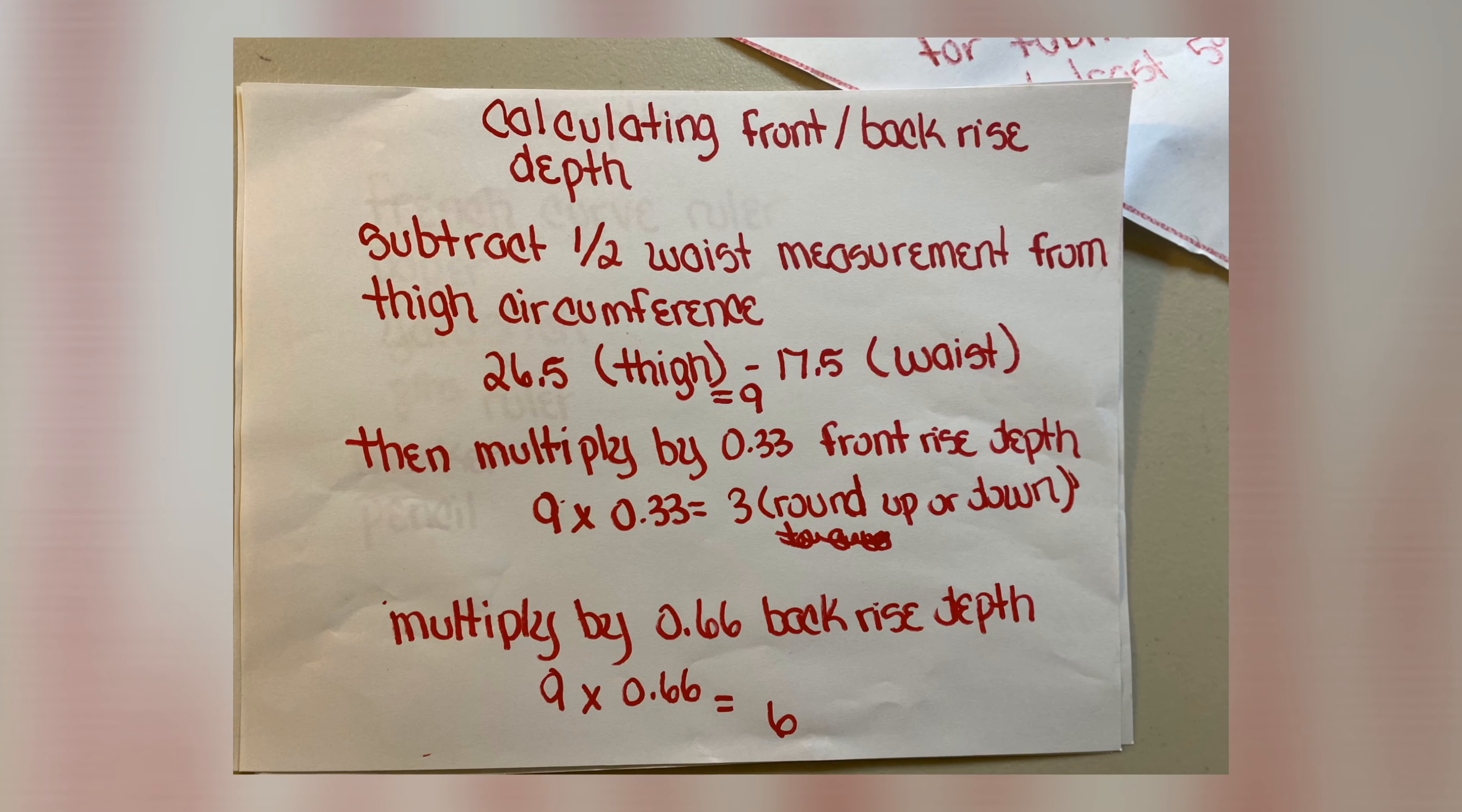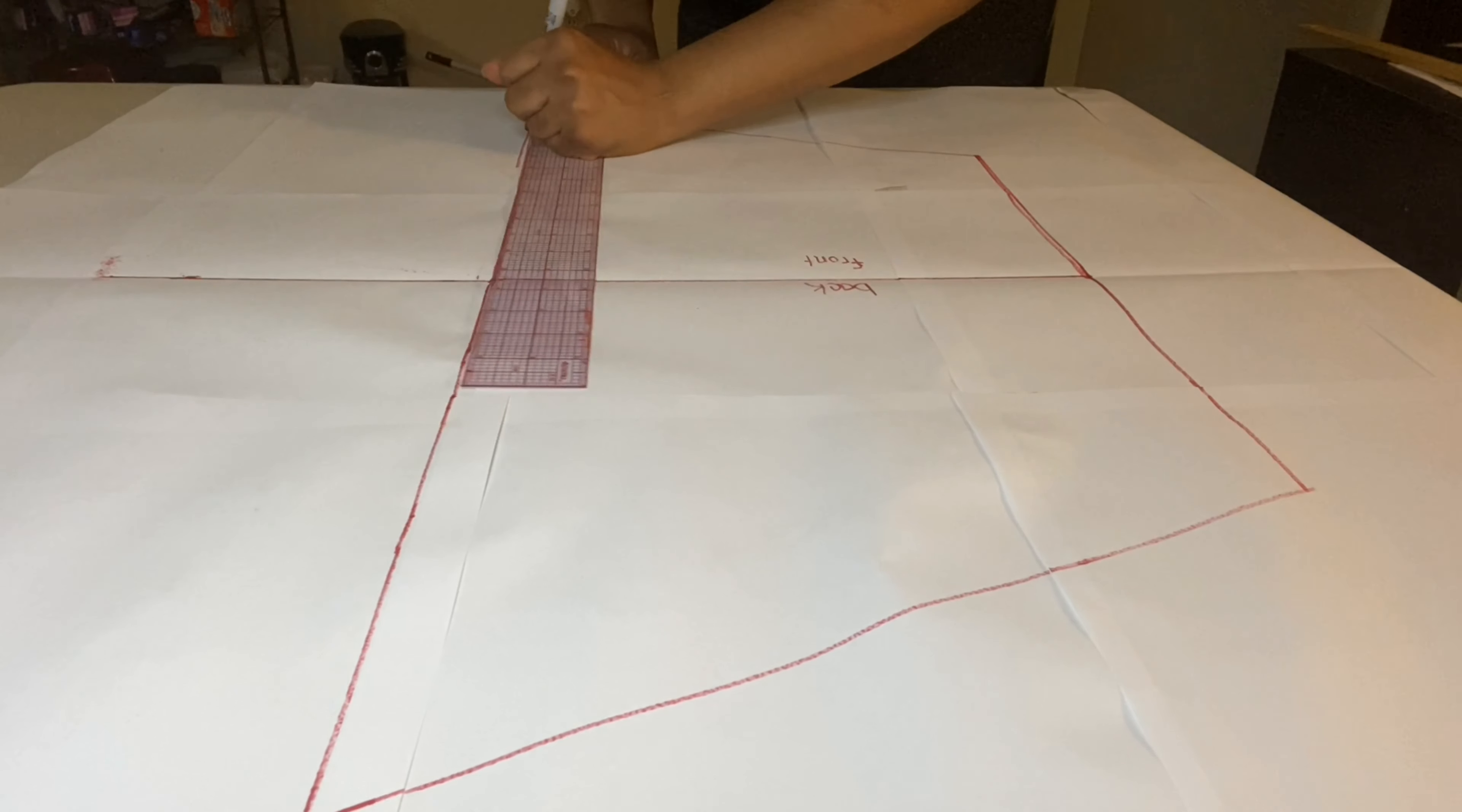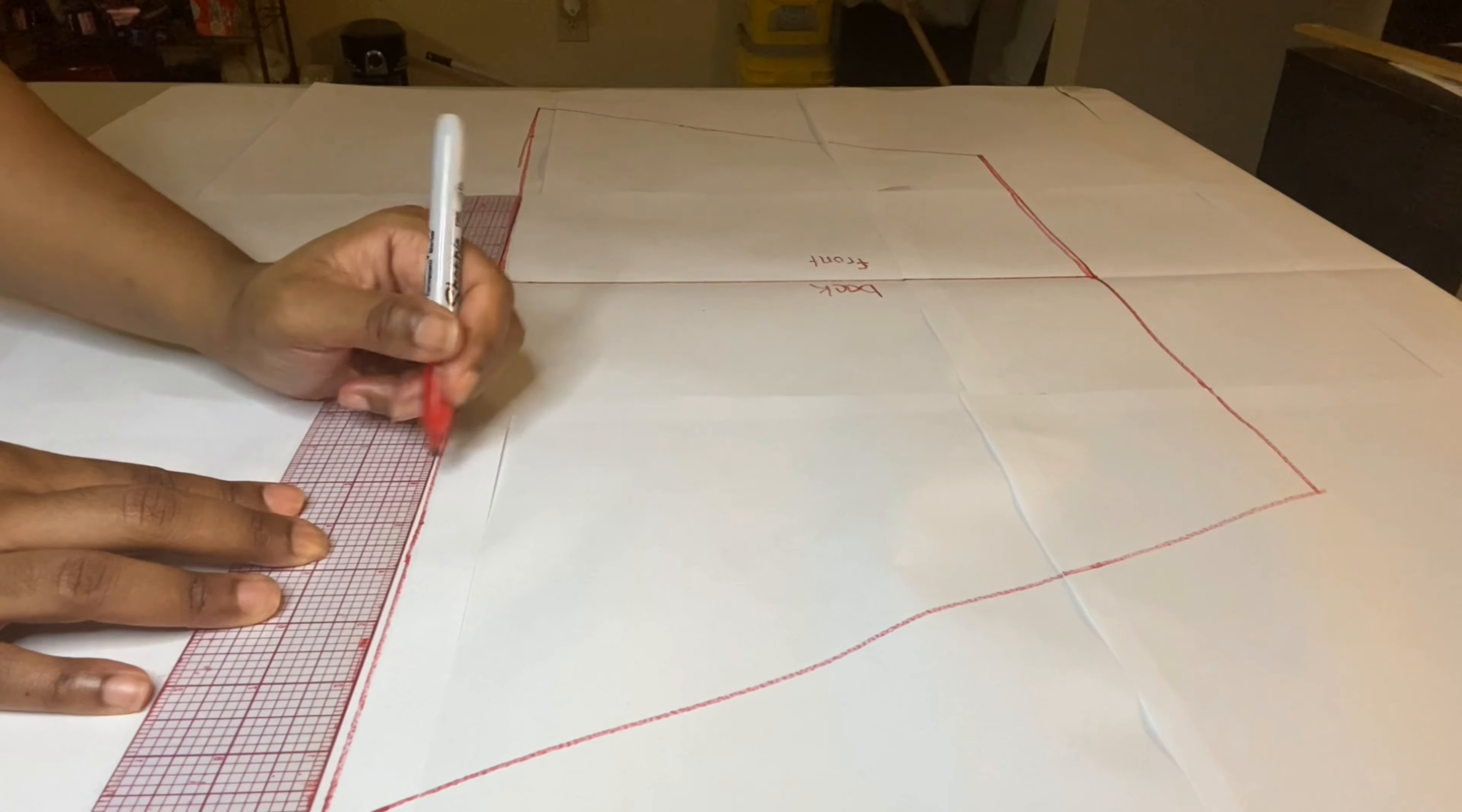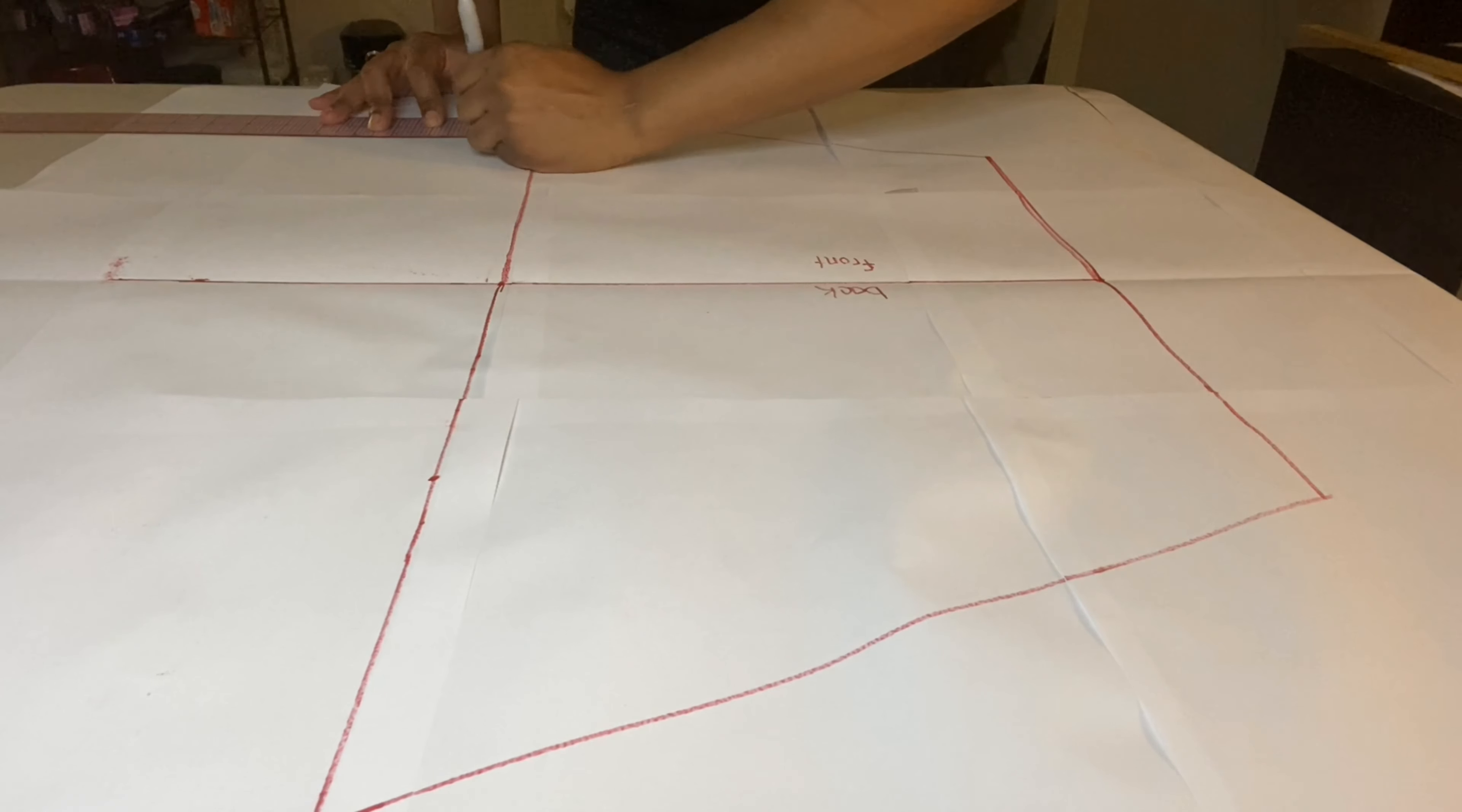Use this formula for the depths: subtract half your waist measurement from your thigh circumference, multiply the front by 0.33 and the back by 0.66. Using the side closest to you, we are going to mark our front rise depth by measuring from the corner inward. Then we will do the same on the other side for the back. After doing that, we will mark the front rise measurement on the front side and then the back rise measurement on the back side.